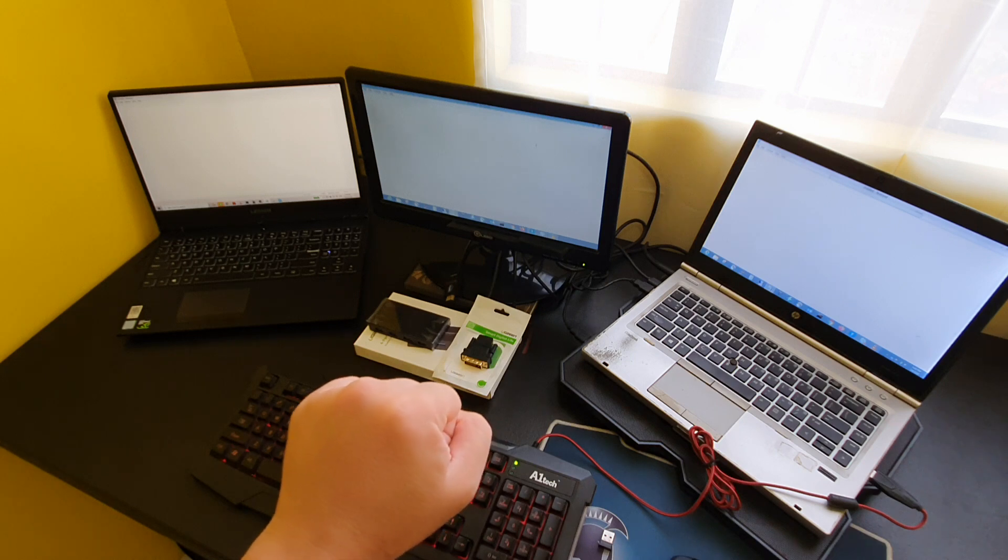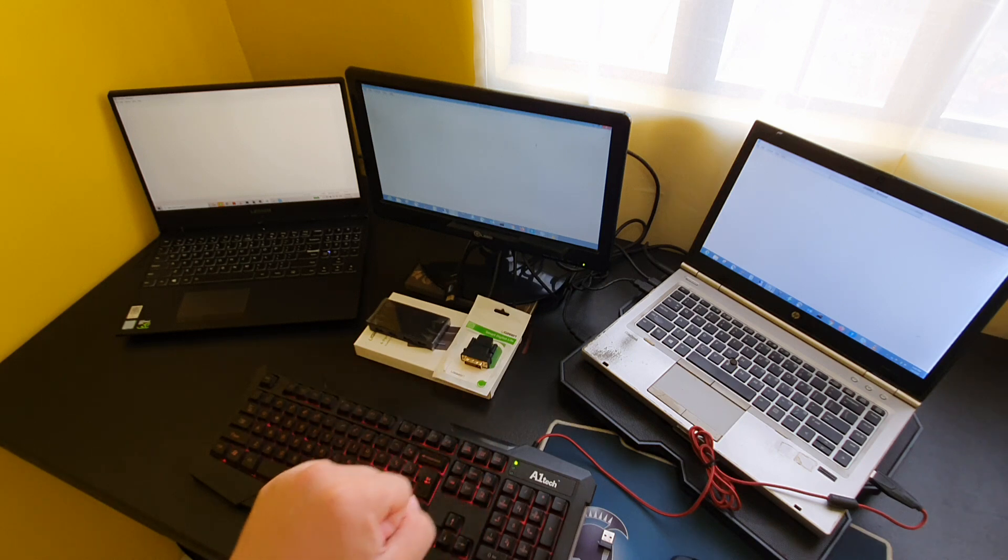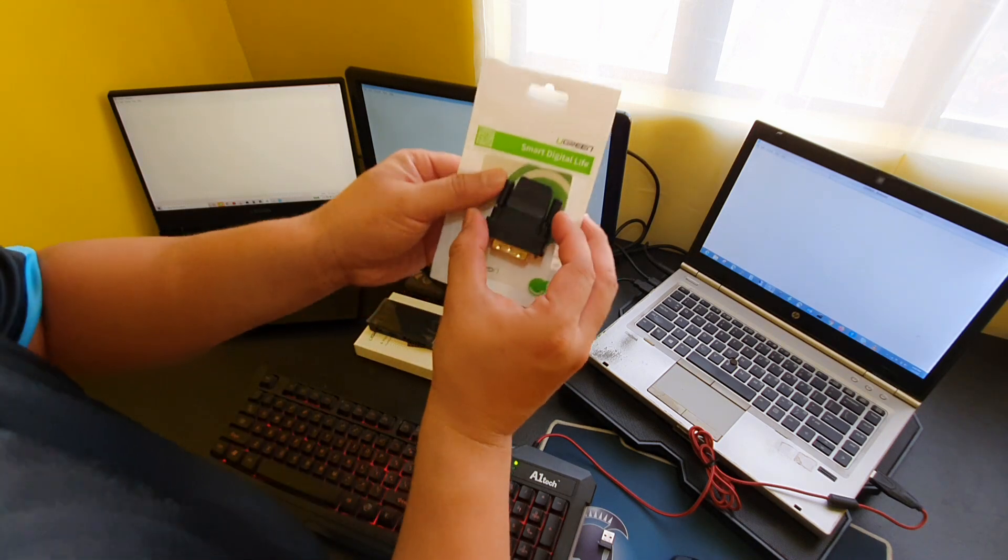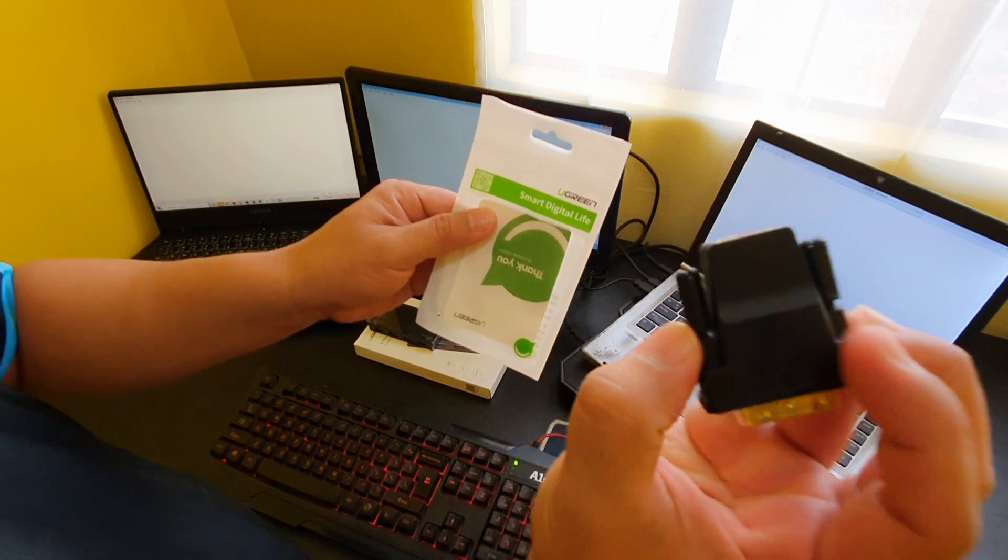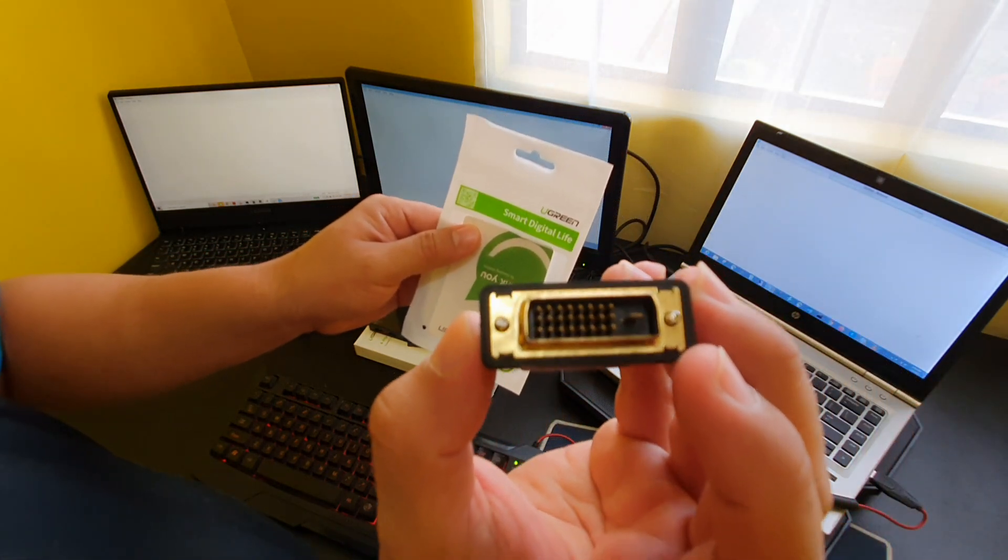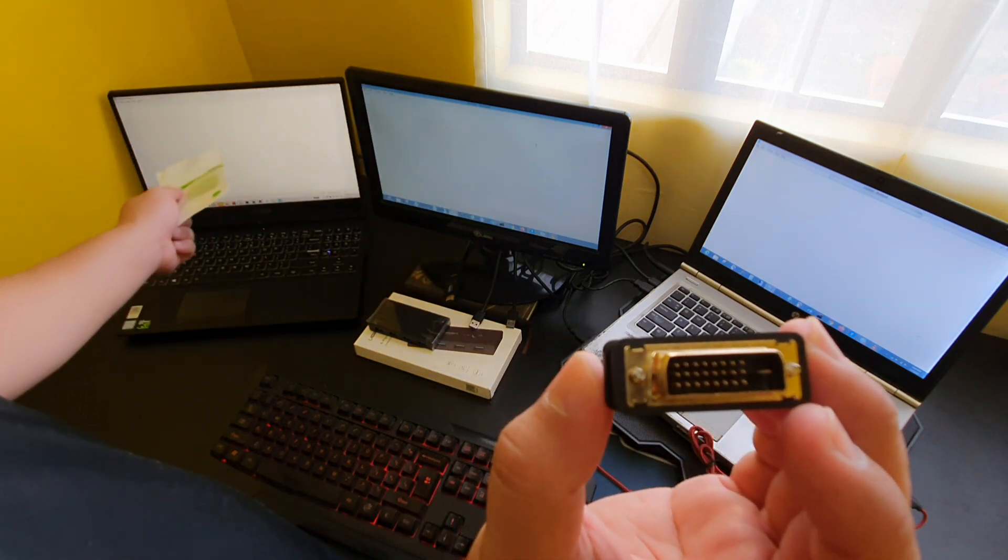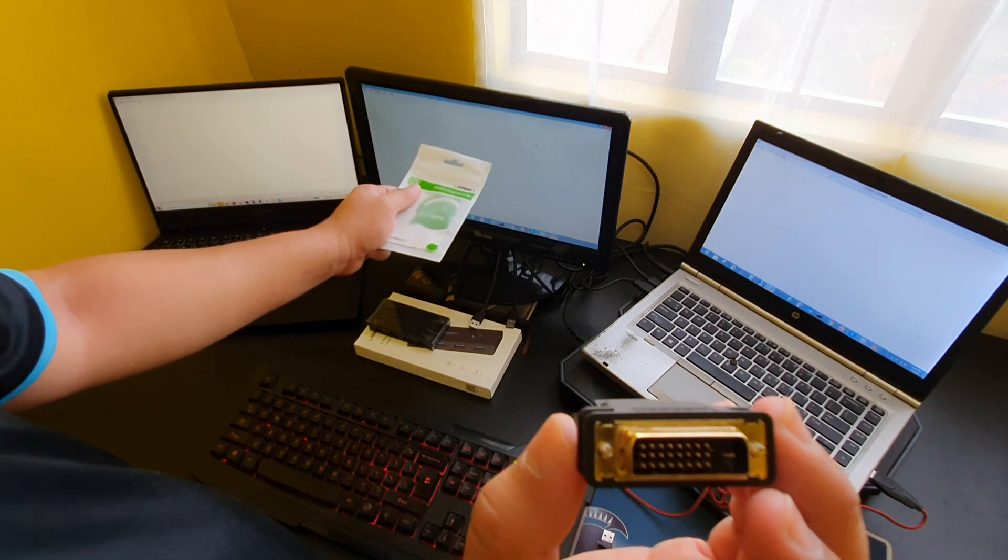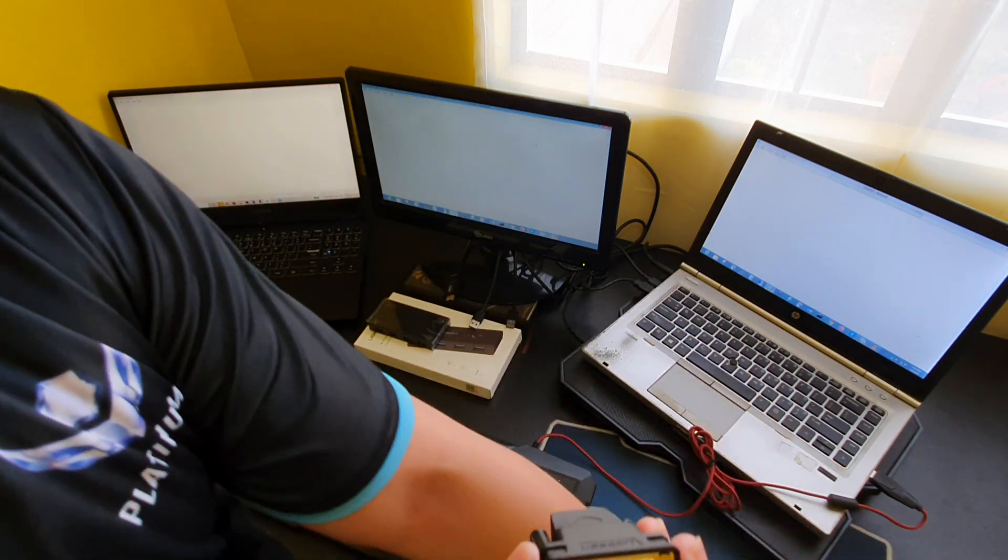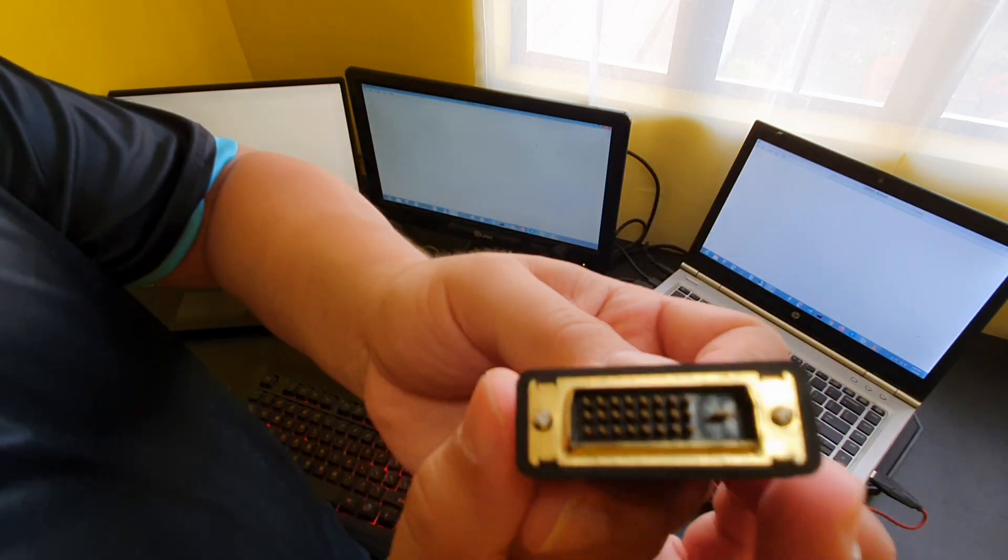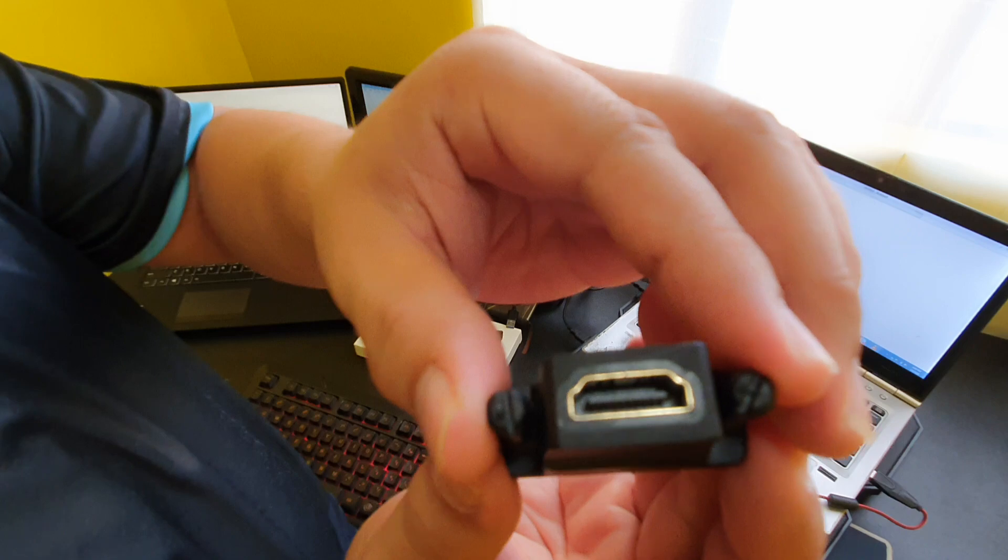Okay, so first this is the Ugreen HDMI to DVI converter. This would allow me to connect the HDMI cable from this new laptop to the DVI port on this old monitor. So let's do that first. You can see it's just a DVI to an HDMI.